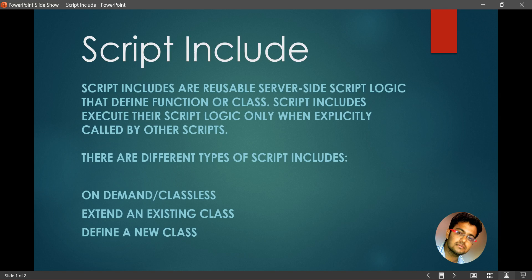There are three types of Script Include: classless, class-based, and a class extending another class. I'll be moving back to our instance to demonstrate.